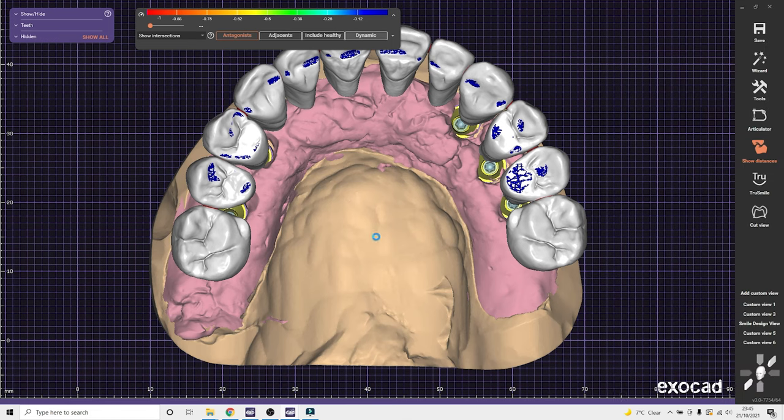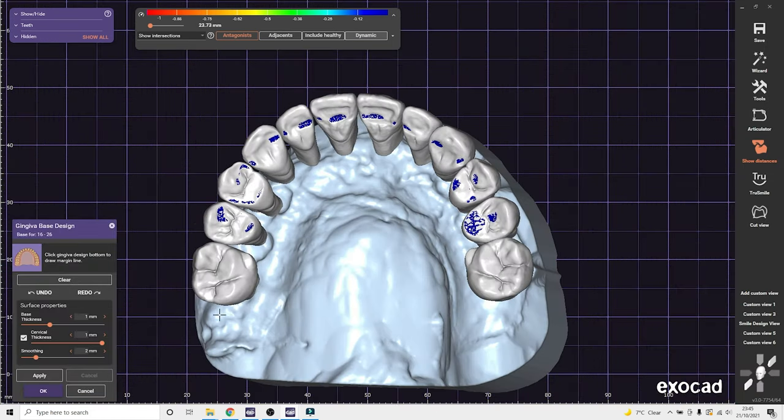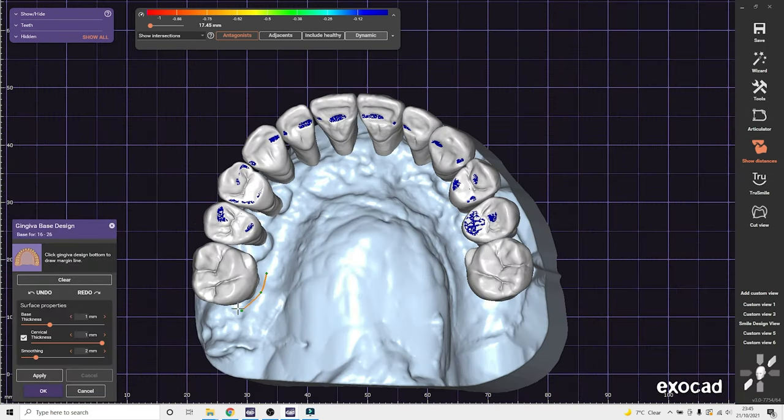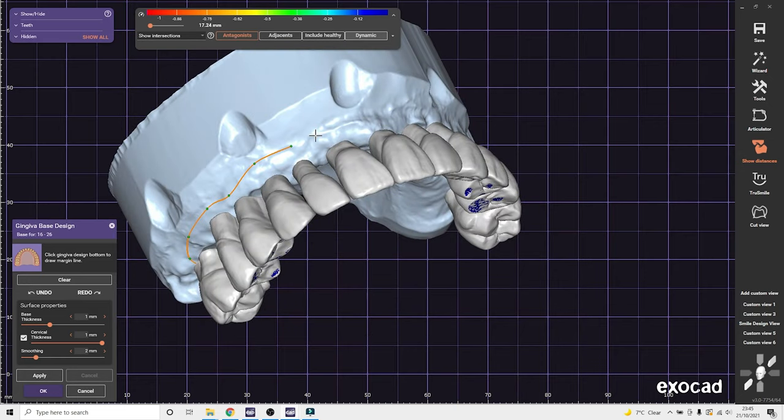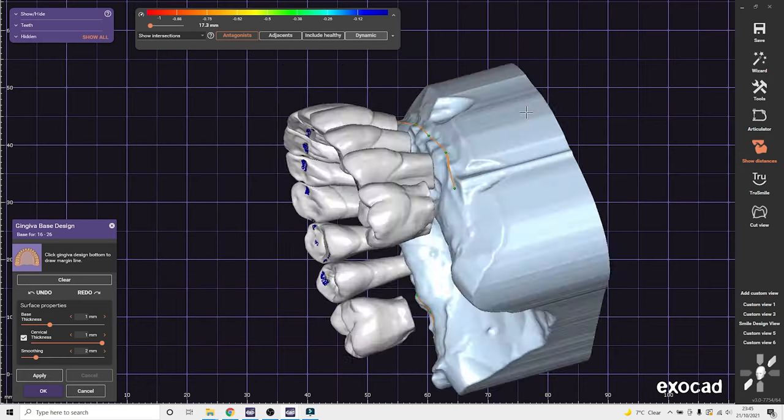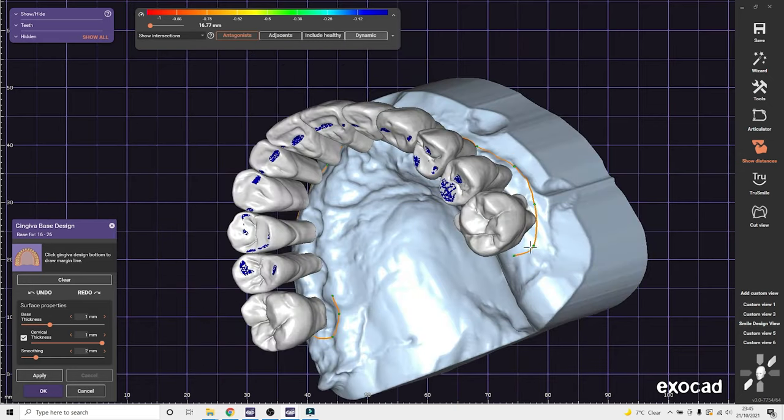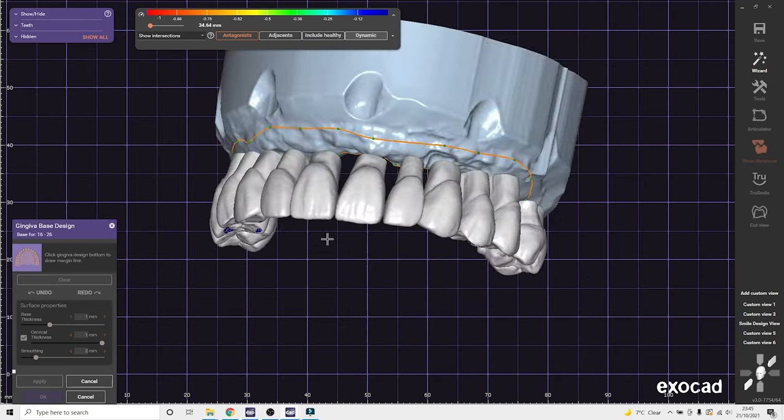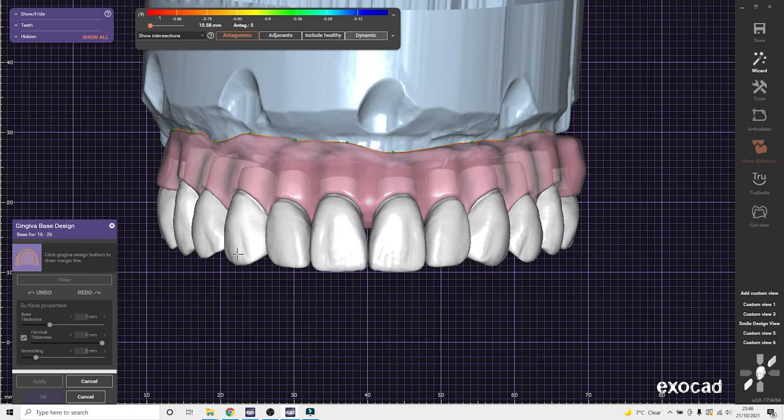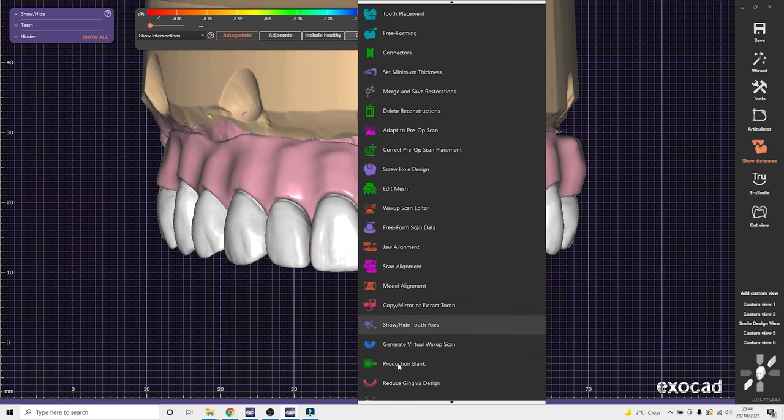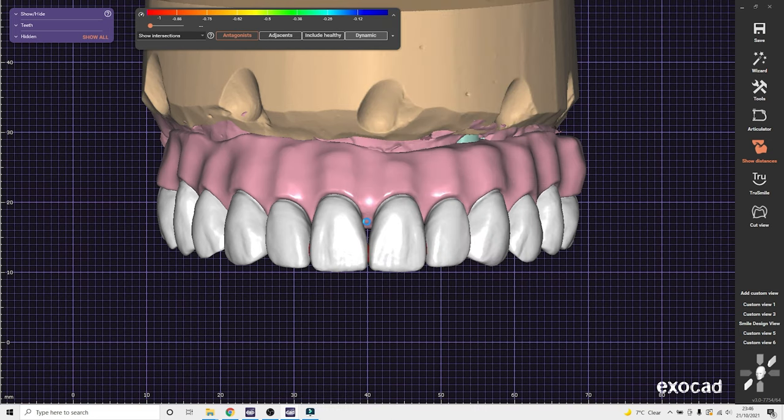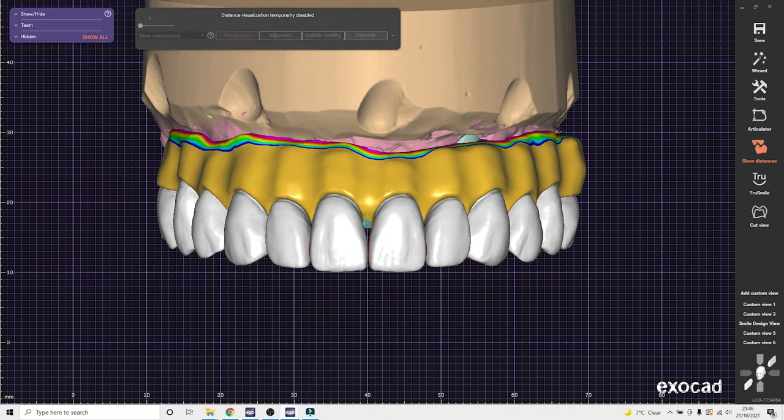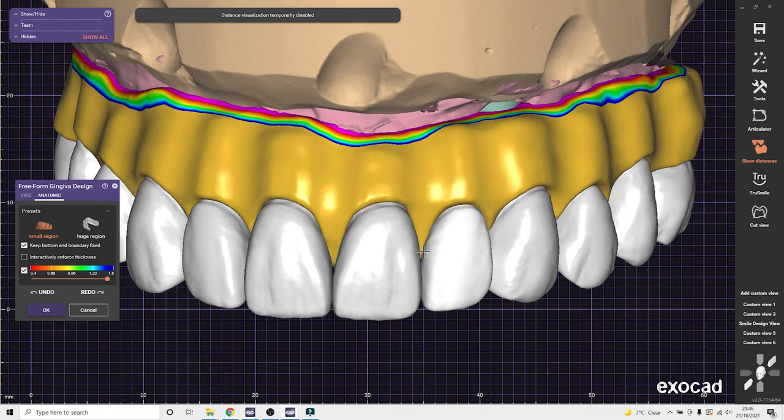Once that is complete, we can do a gingiva design. So a quick outline of where we want the pink to go. And that will give us a basic looking gingiva.